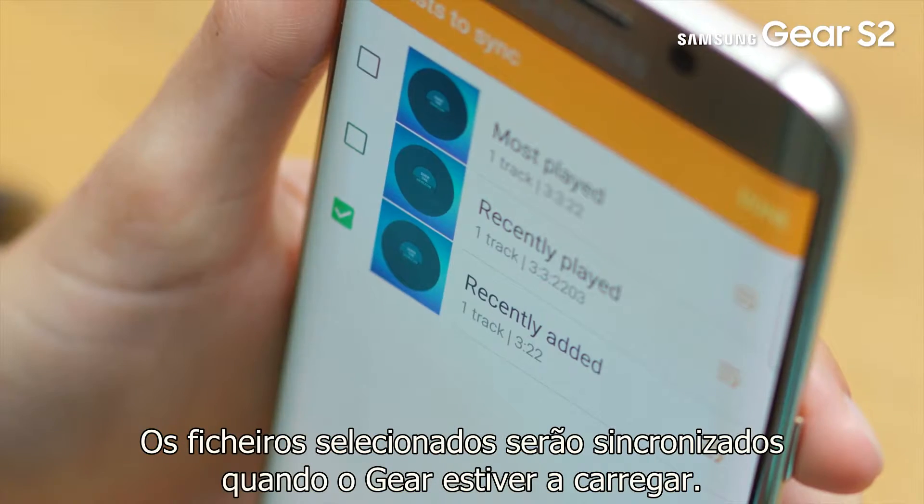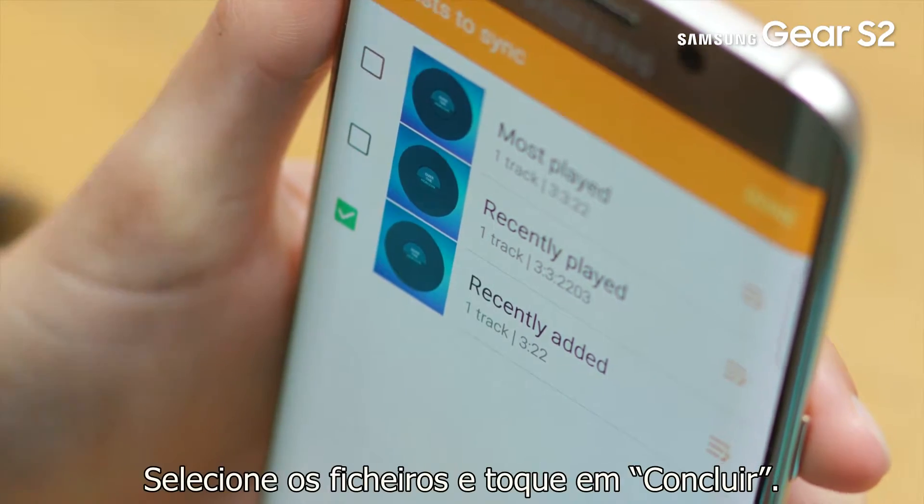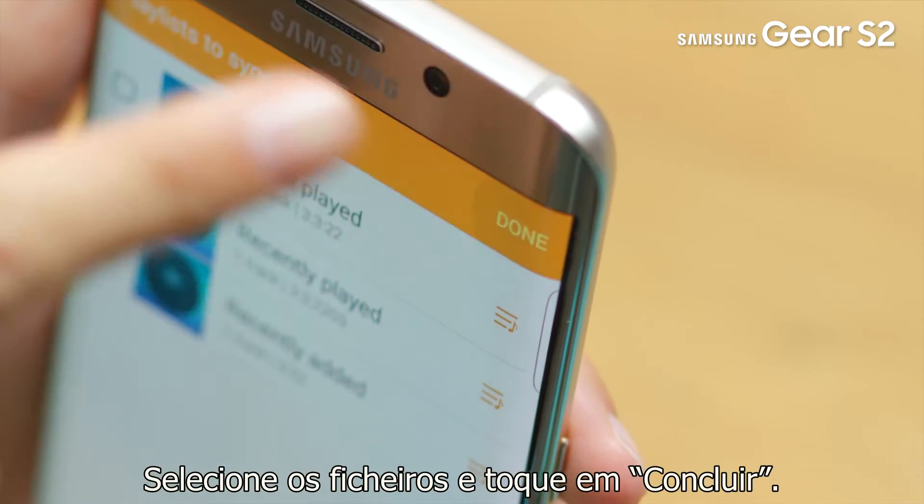The selected files will be synced when the Gear is charging. Select files and tap done.